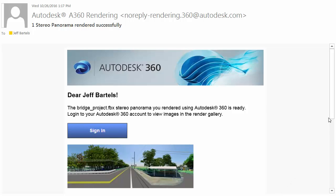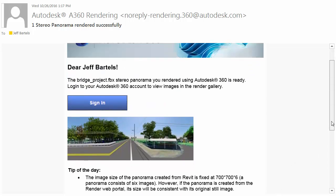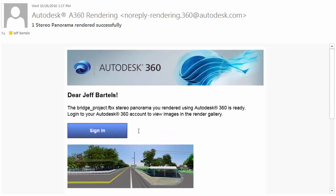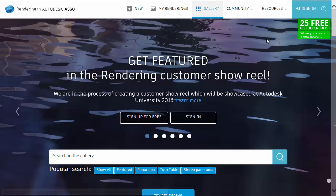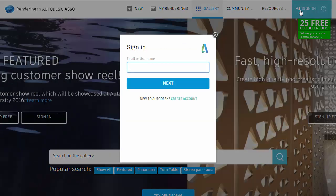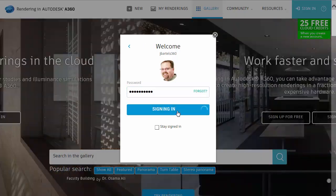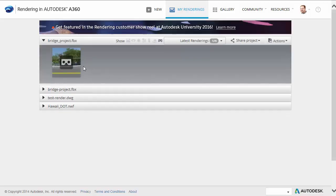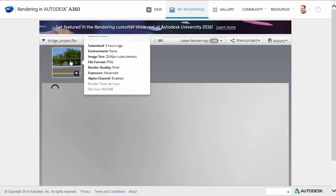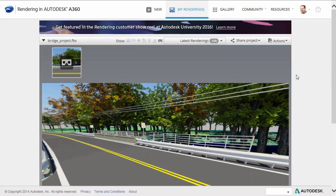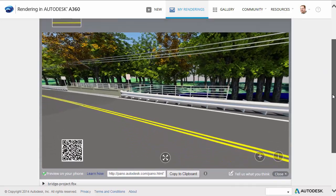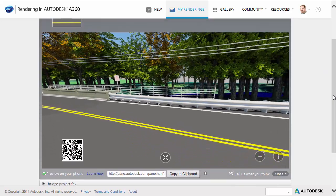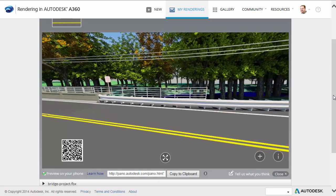When the email comes in, it will look just like this. From here, I can click the Sign In button to access the Render Gallery where I'll find my Stereo Panorama. I'll click Sign In and log in using my credentials. Right here, we can see the latest rendering — the icon shows us it's a Stereo Panorama. I'll click to select this, and when it opens up, we'll drag it down so we can see the entire thing. By default, we are seeing a 360-degree panorama of the rendering.